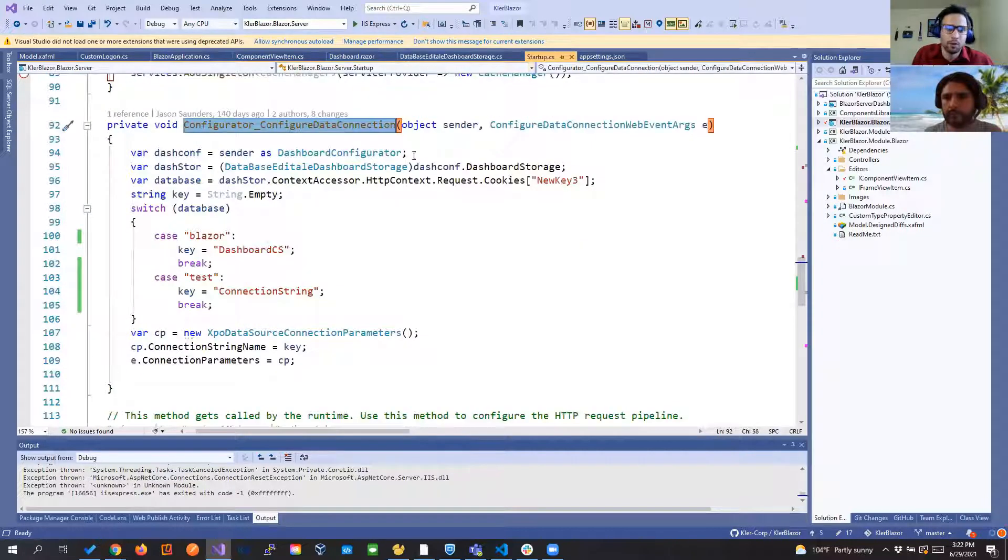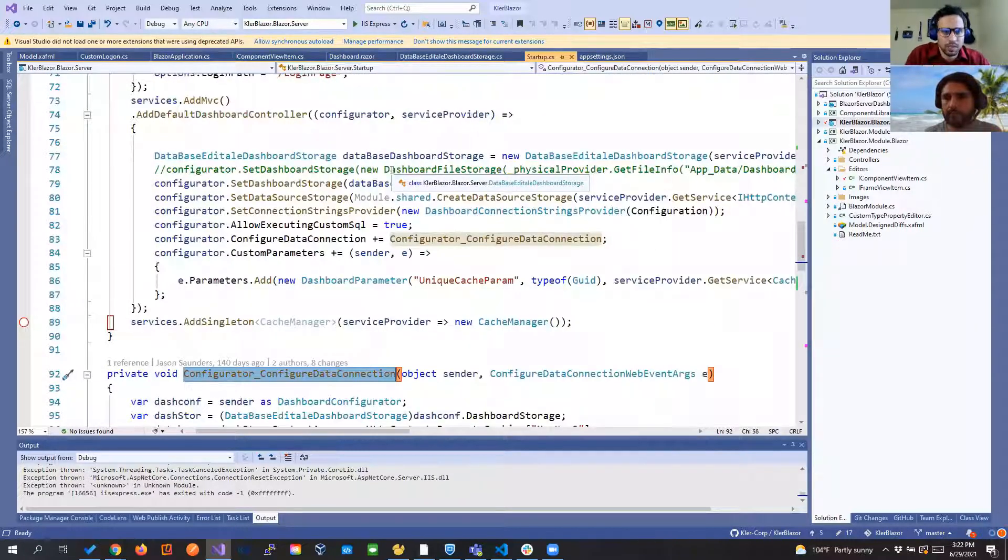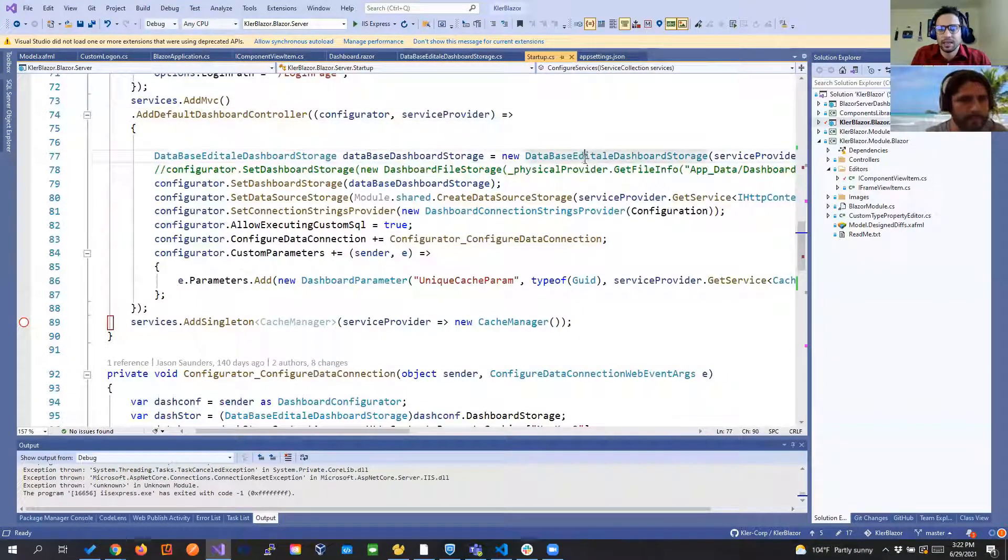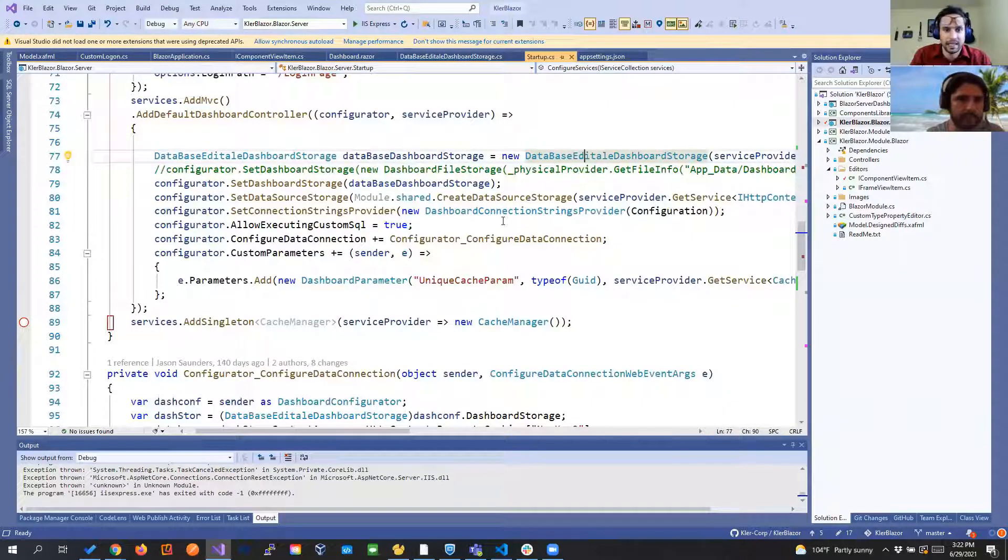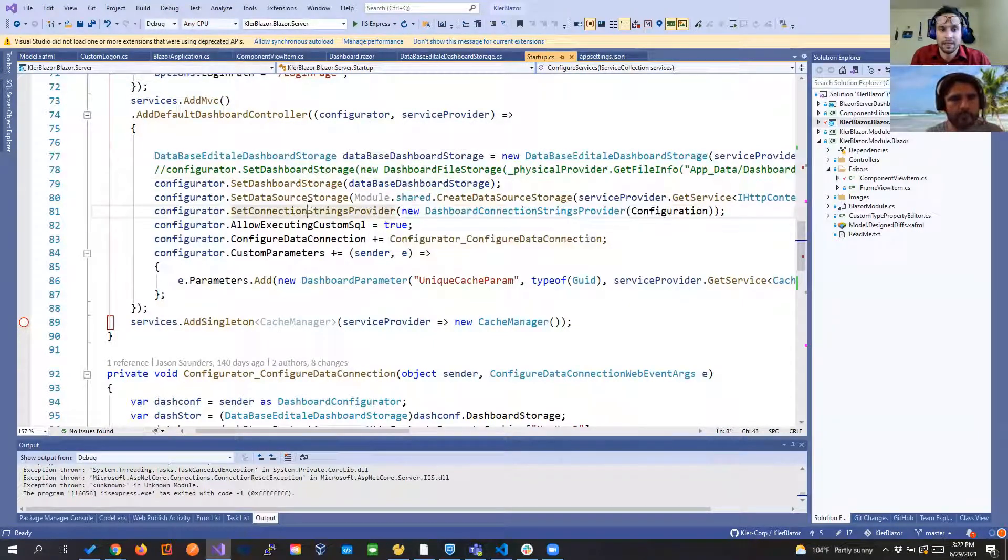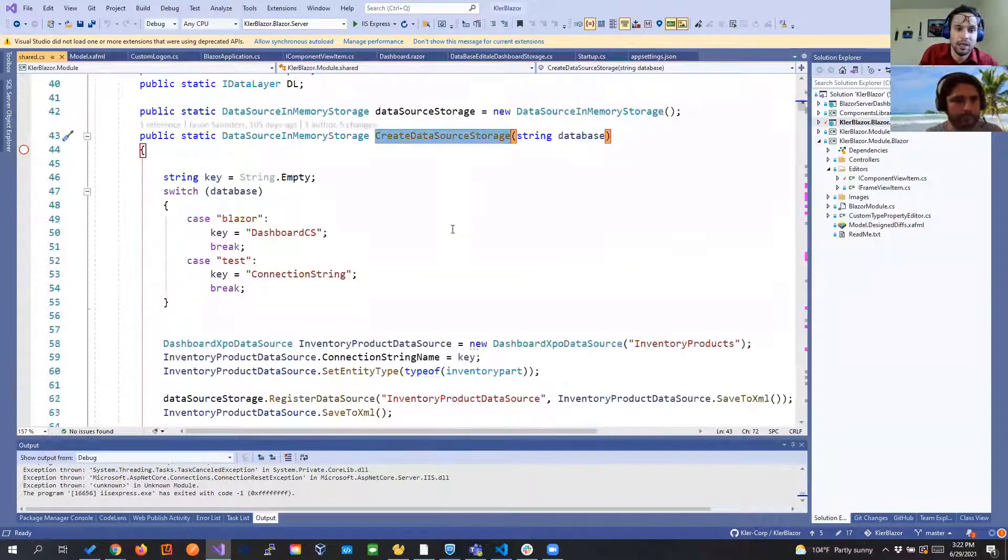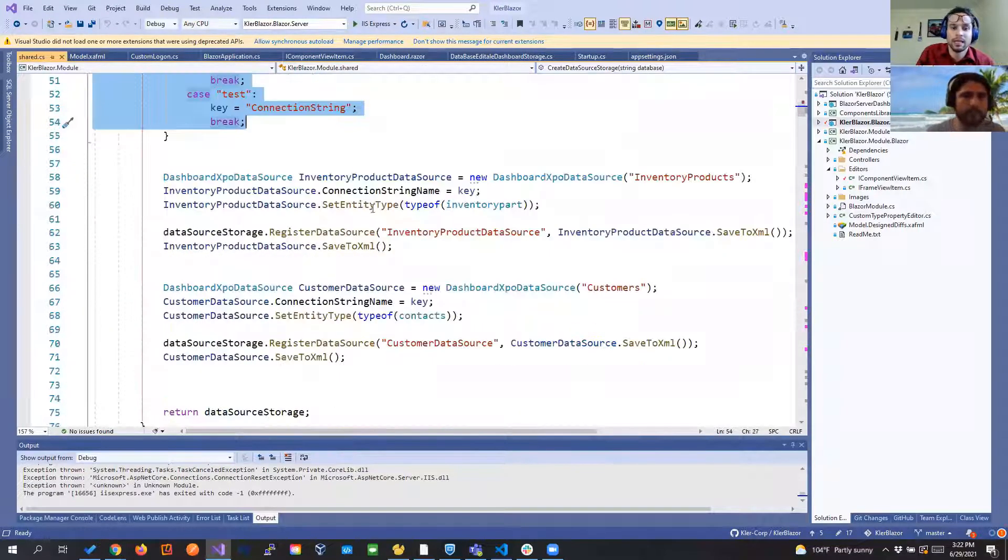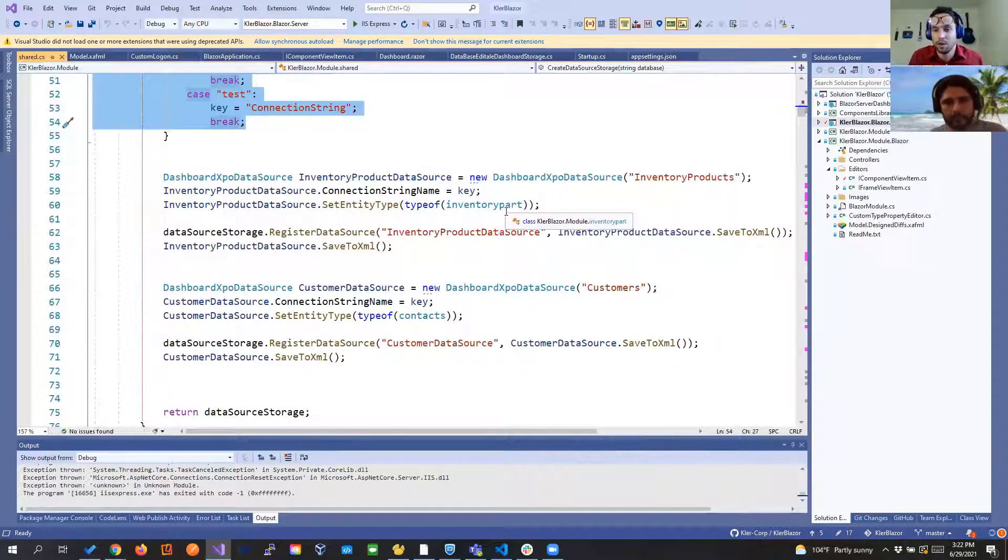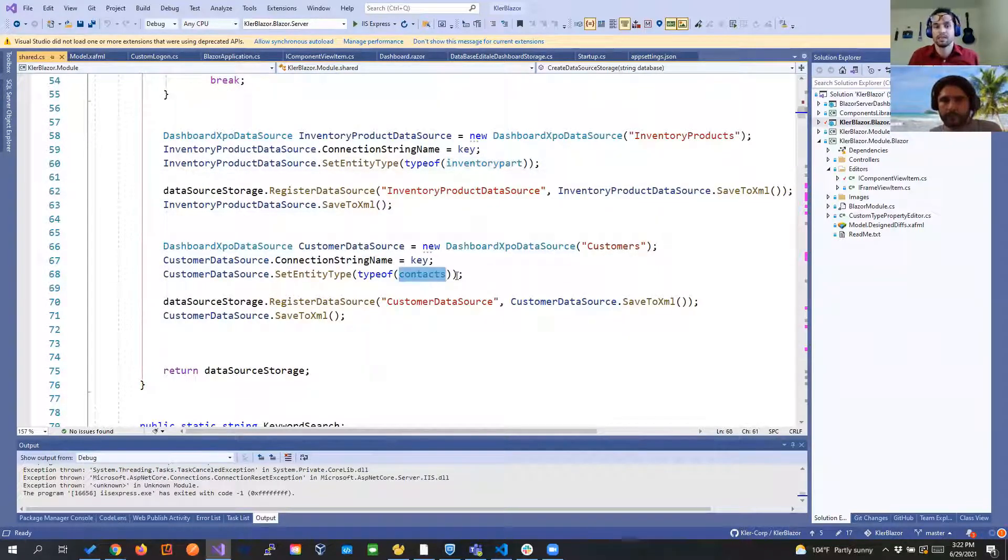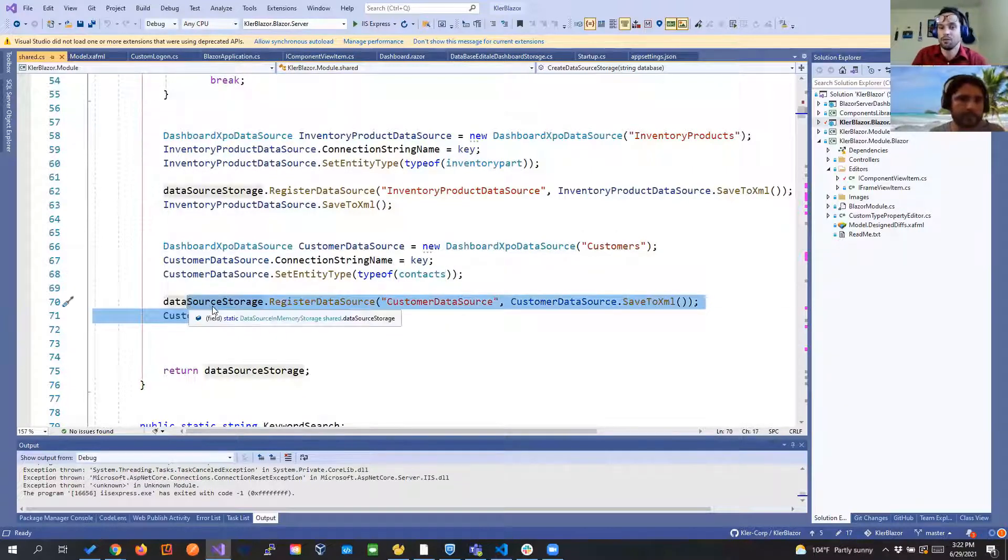Now if we go to our startup that's where we are adding our dashboard controller and so on. Right here you see we're instantiating our dashboard storage then we are setting that dashboard storage to our configurator. From there we are passing the create data source storage and this is also really nice because in here we are again selecting what is the connection stream that we're going to use and creating the dashboard xpo data source. That means that I only want them to create dashboard from the class inventory part I only want them to create dashboard for the contacts and so on and we're going to save it so it's available for us when we run the dashboard.